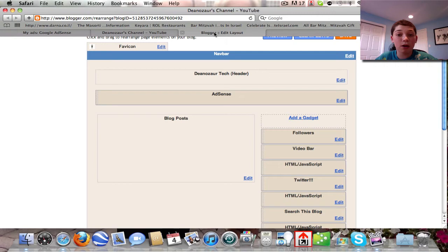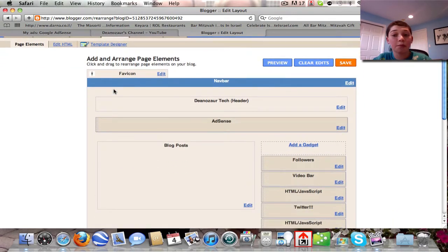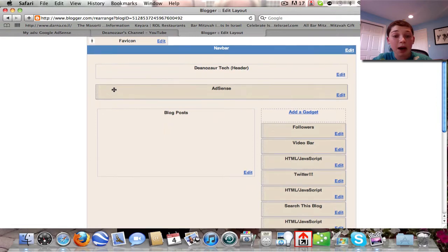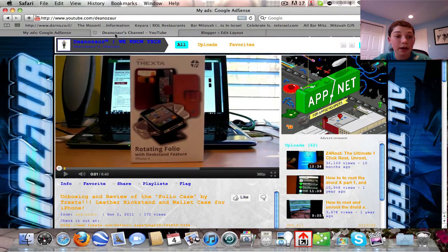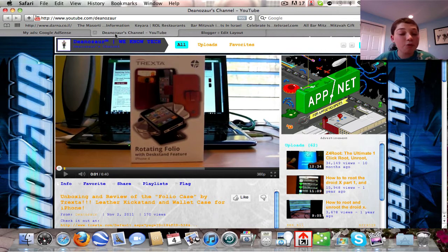Having an AdSense account just means you can have ads on your website or blog. For example, on my blog at yourtech.blogspot.com, I can simply put ads in there thanks to my Google AdSense account. But my AdSense account does not directly relate to my YouTube revenue sharing account.